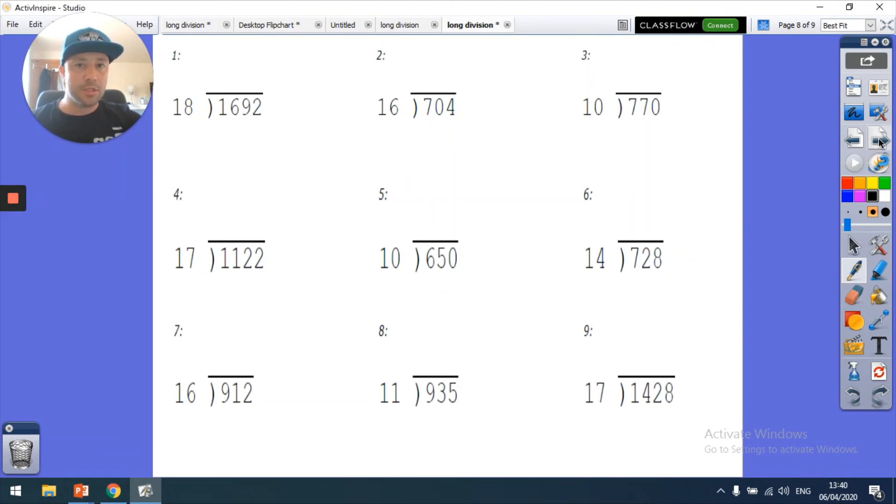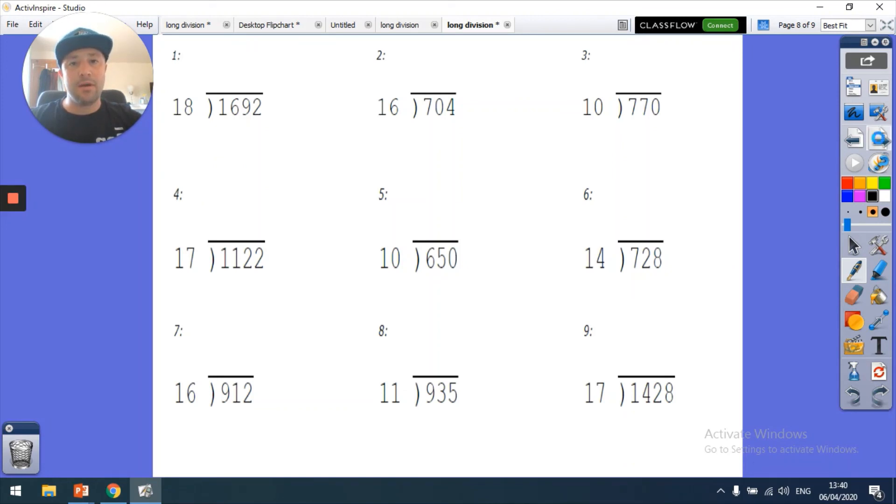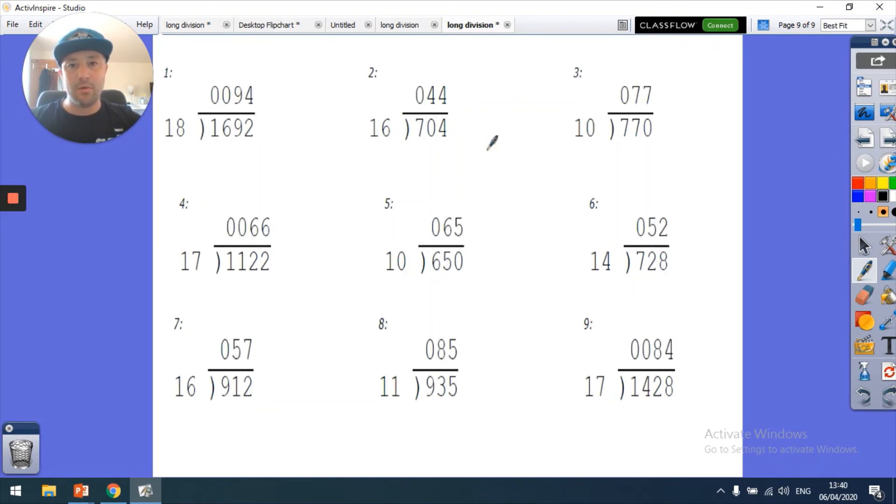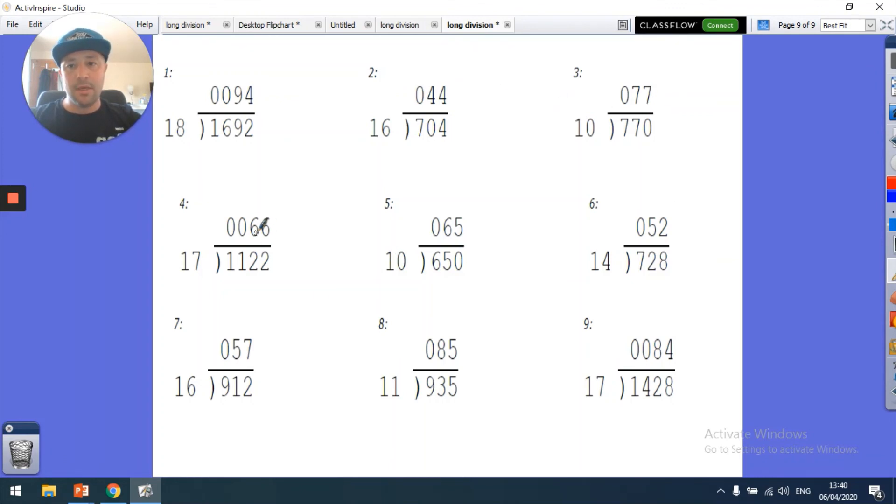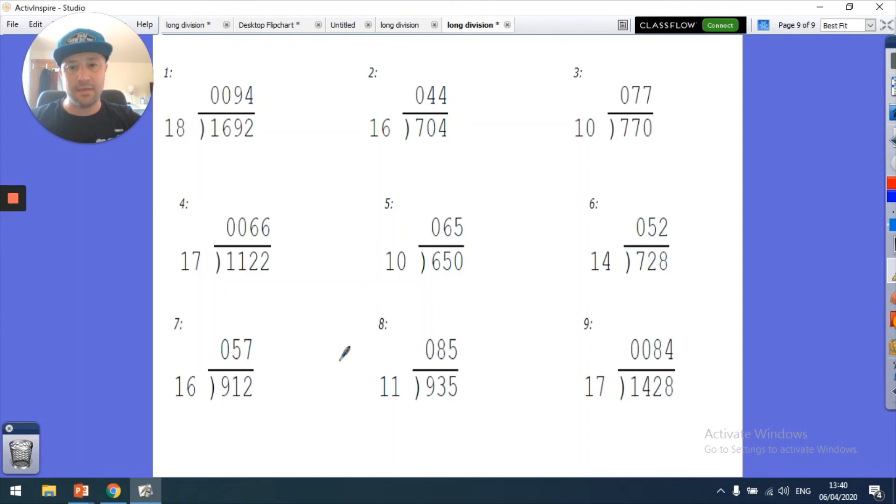You should have paused, you should have come back, and hopefully we are getting the right answers. Question 1 was 94, question 2: 44, question 3: 77, question 4: 66, question 5: 65, that was an easy one. Question 6: 52, question 7: 57, question 8: 85, and question 9: 84.